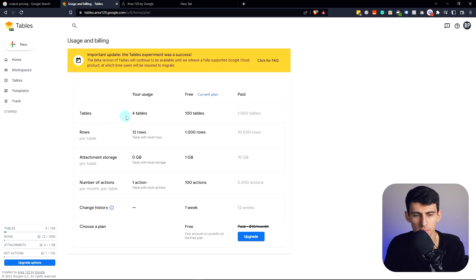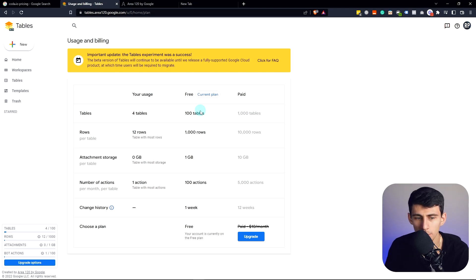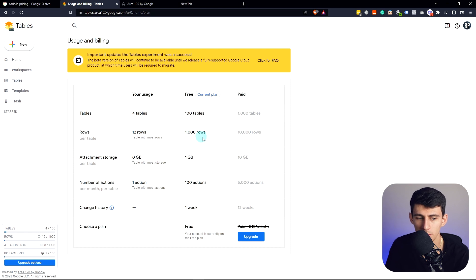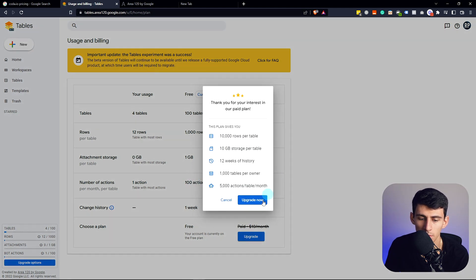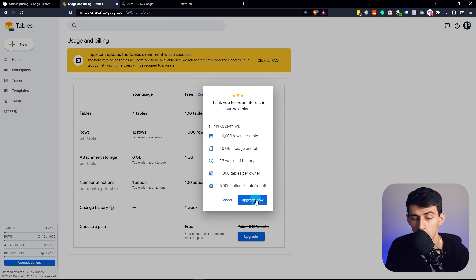From a pricing perspective, when we look at Google Tables, the free plan gives you 100 tables, 1000 rows, a gigabyte of storage, and then 100 actions. But the paid version, if you upgrade, will eventually be 10 bucks a month. But I can upgrade now.